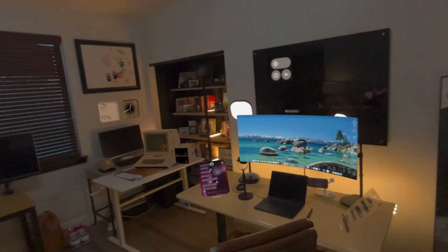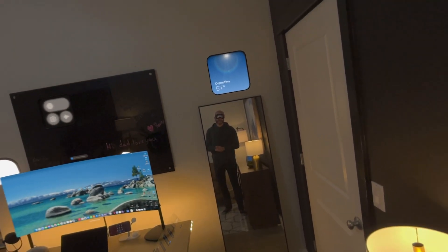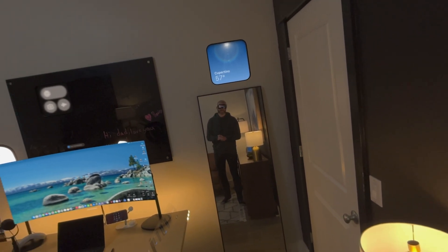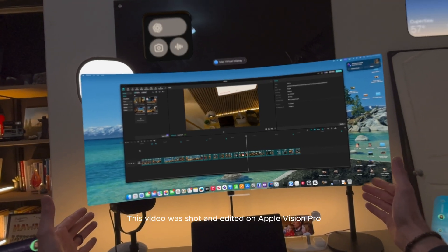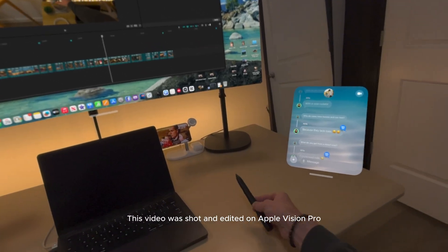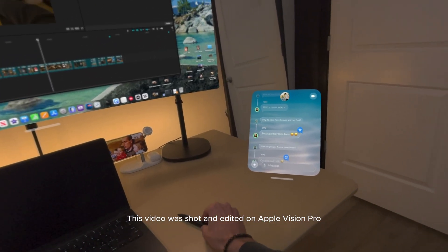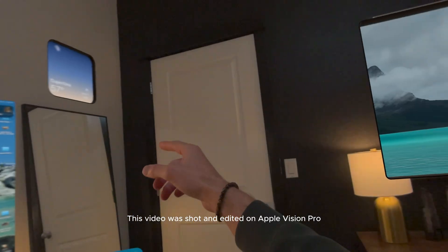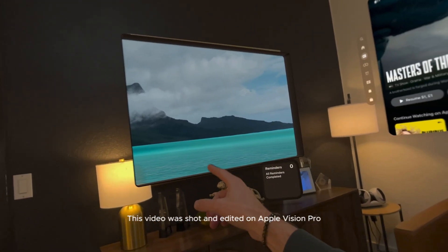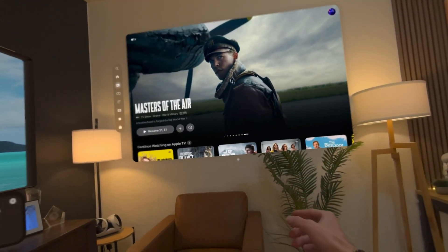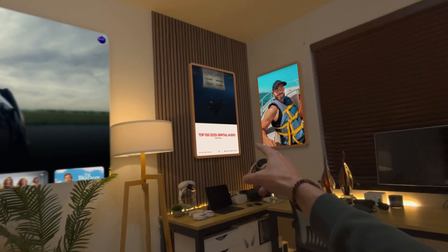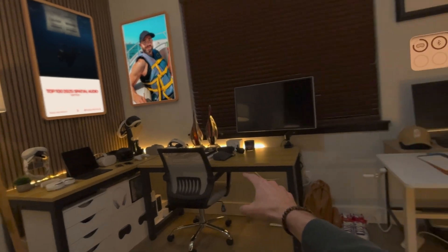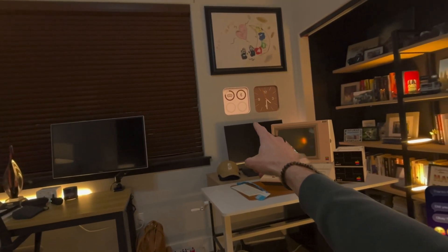If you enjoyed today's video and seeing my office from inside my Vision Pro, please hit that like button and subscribe — it really helps out the channel. Thank you so much for watching, and until next time, stay spatial.